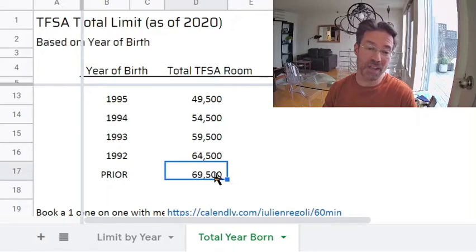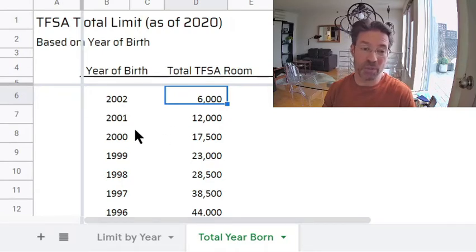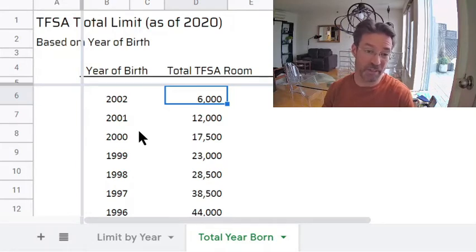As you deposit in your TFSA, obviously the limit is reduced. If you have a limit of $6,000 and you contribute $3,000, that means you have $3,000 left. The TFSA program is a great program because it allows you to earn investment income tax-free. The other beauty with the TFSA is that you can withdraw money easily — it's not taxed when you withdraw — and you can always put money back as of the following calendar year. So it's very flexible when it comes to withdrawals and adding back to the account.